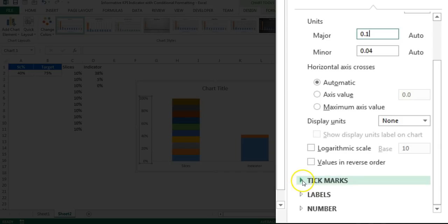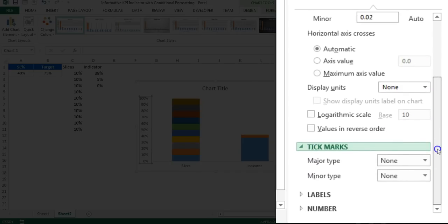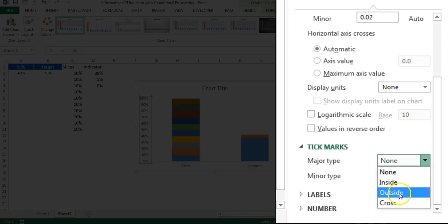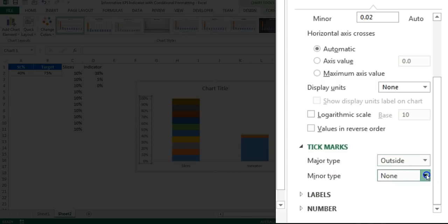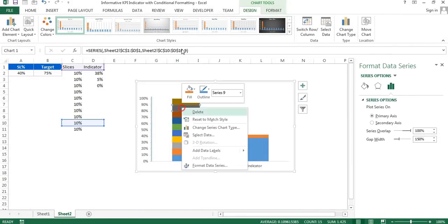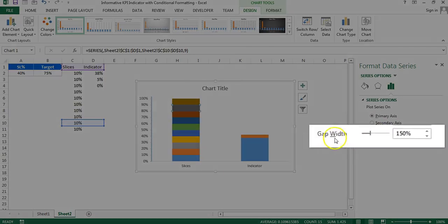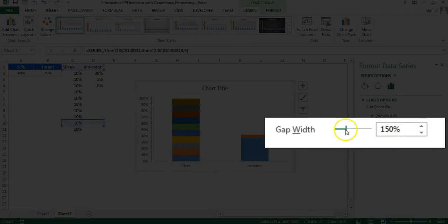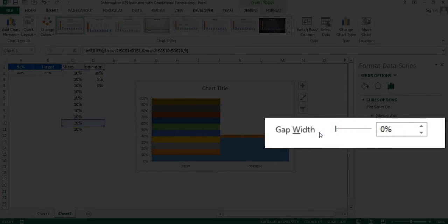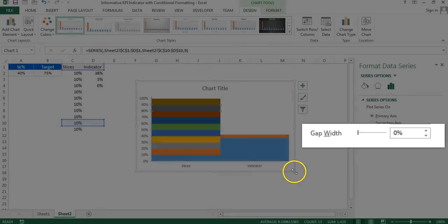Scroll down to Tick Marks. For the major type I'll select Outside, and for the minor type I'll also select Outside. Then right-click the chart and go to Format Data Series. In the Format Data Series window, the gap width is at 150% — I'll change it to 0%.